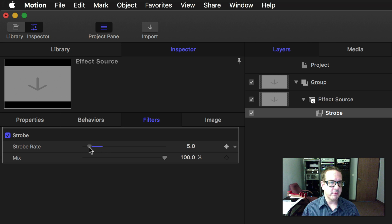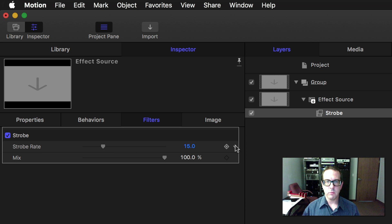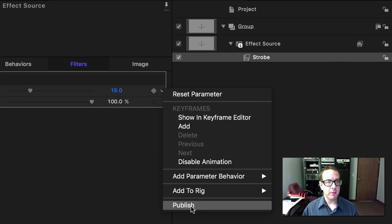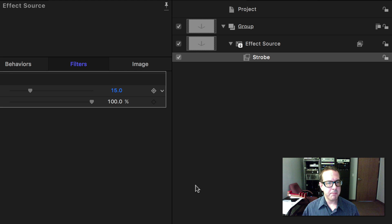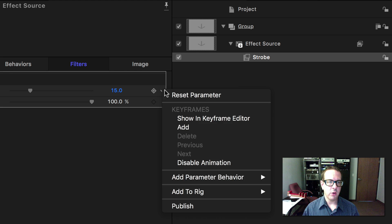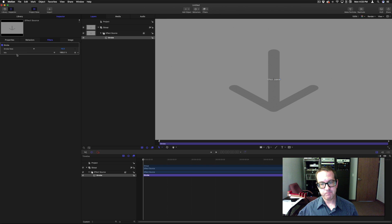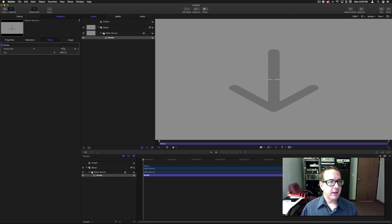If you drop the strobe rate down to five, it'll go five frames a second. You can take it up to 15 or all the way to 60 — it'll change the frame rate to whatever you set, or at least make it appear that way. I'm going to click on this and hit Publish. This little arrow allows me to publish that particular attribute so I can use it in Final Cut Pro.